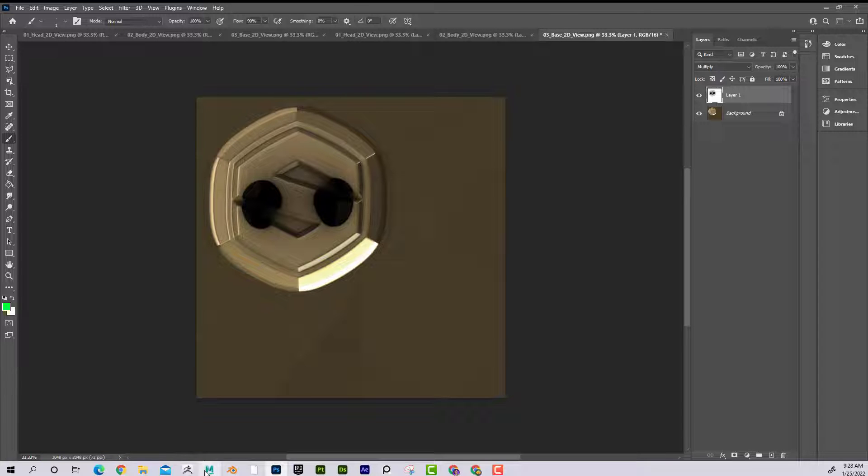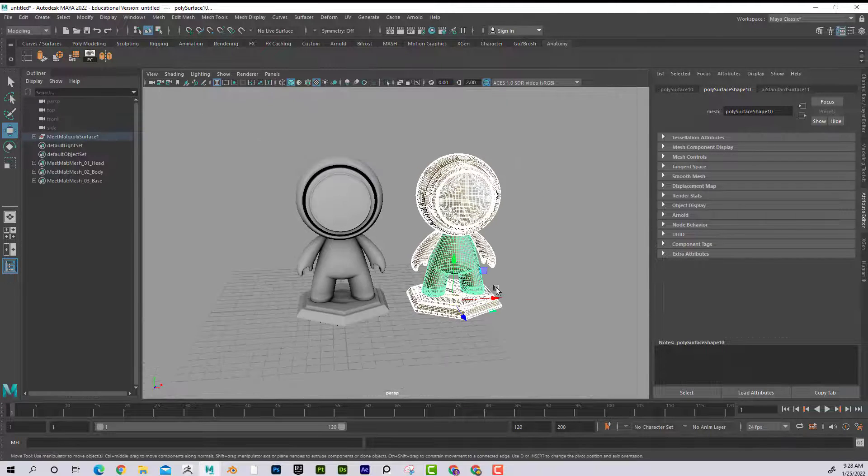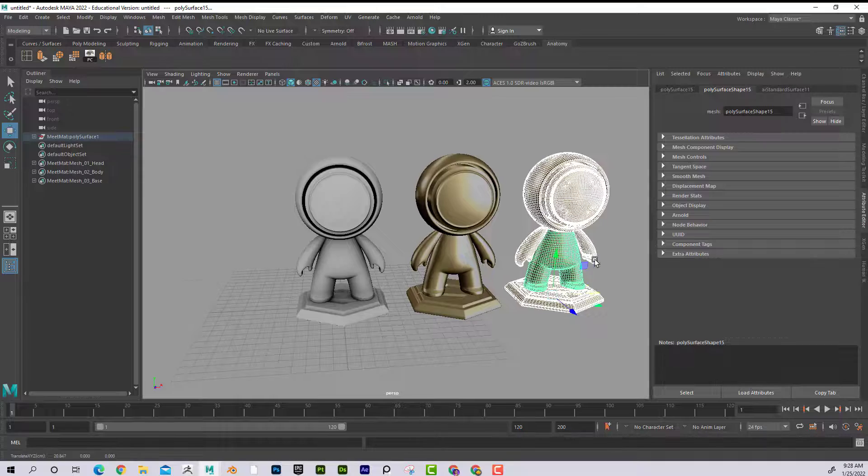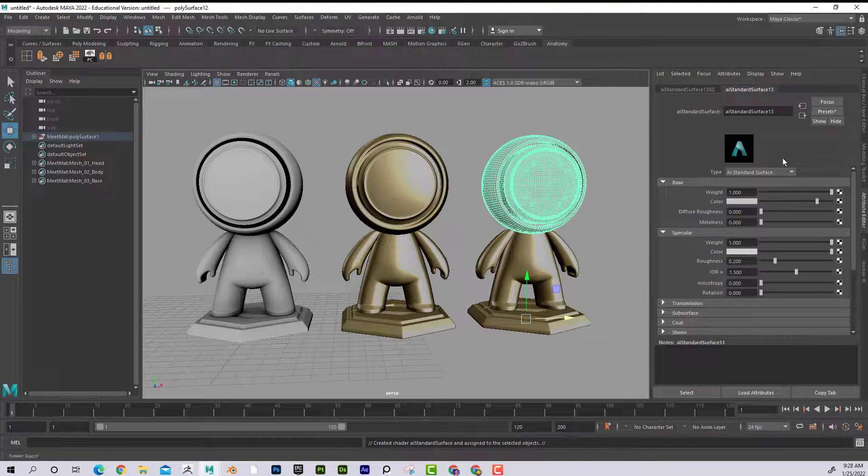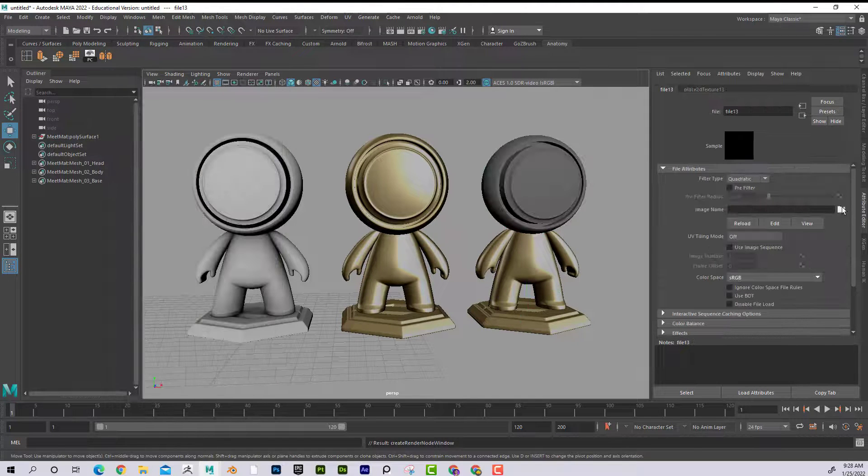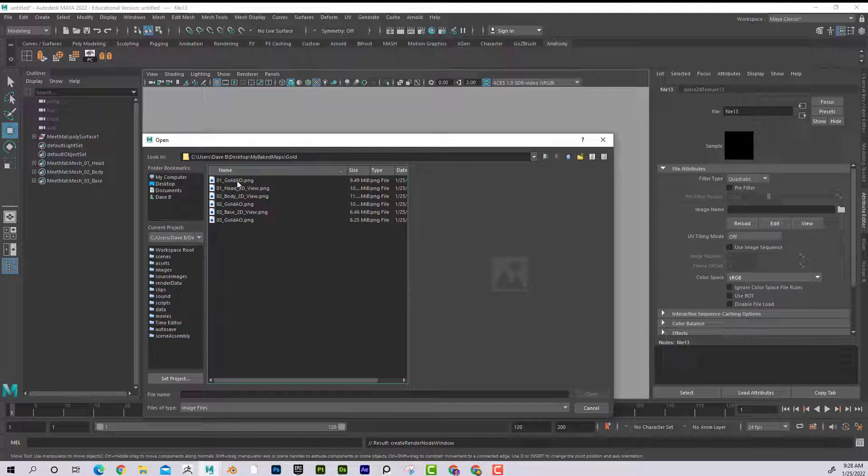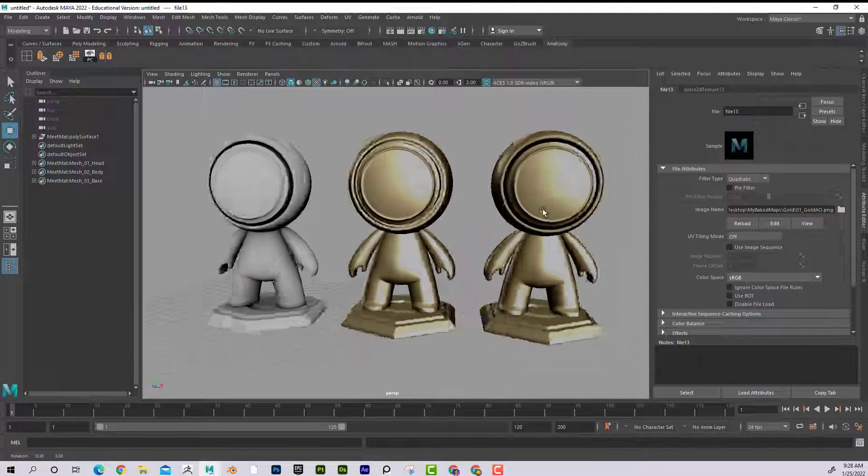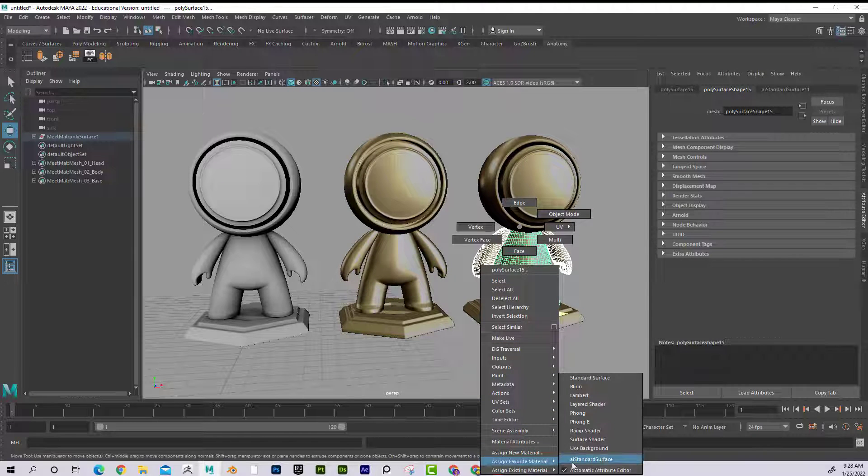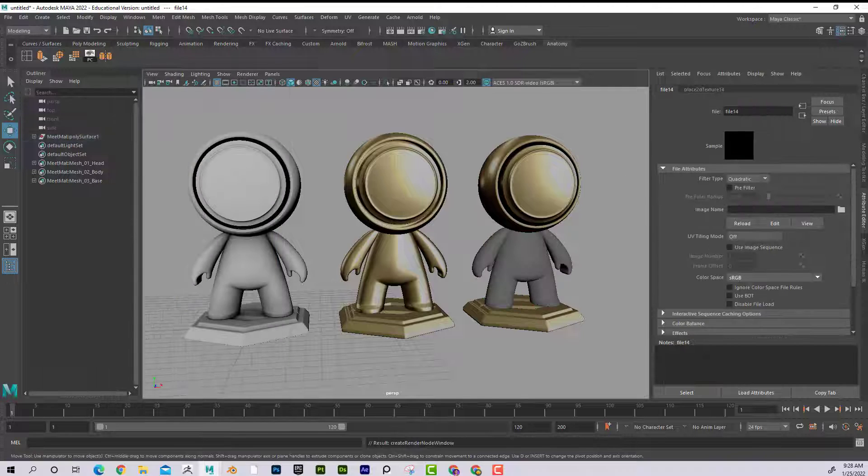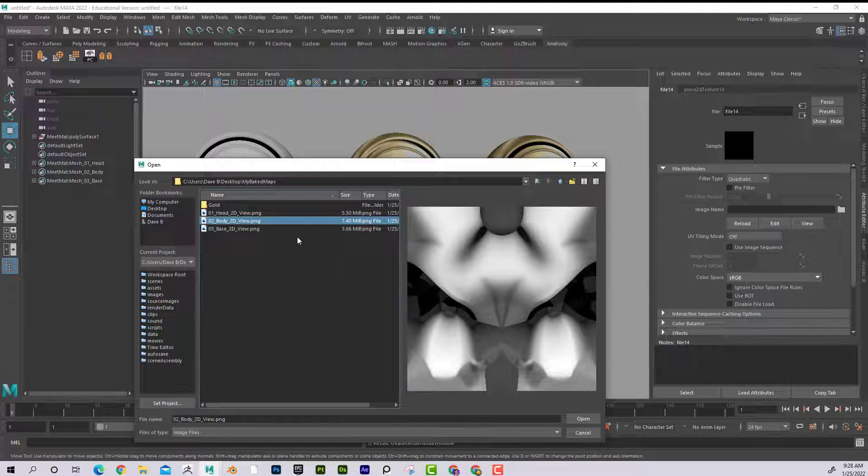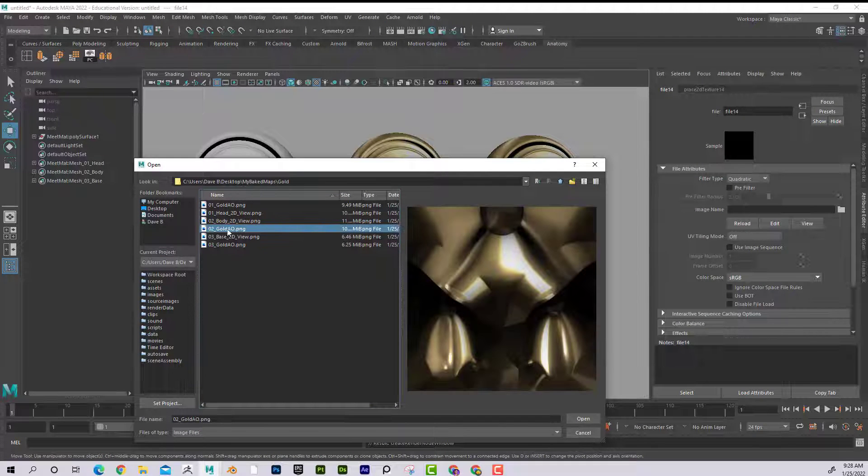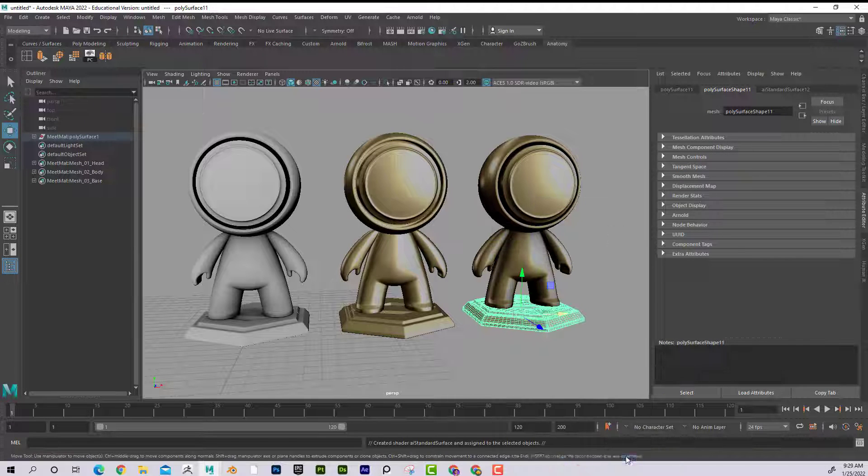Now I'm going to bring, just copy a third version in here. So if I take this, control D. Now if I come here, I'll assign my favorite AI standard. And then it's going to be the gold with the ambient occlusion baked in. And the body. And then the base as well. So let's see what that looks like. All right, there we go.